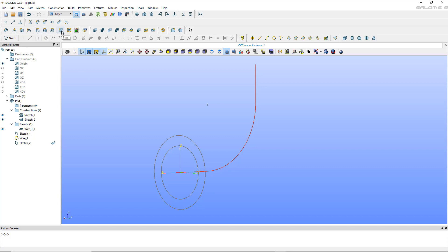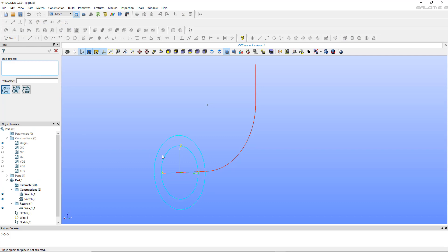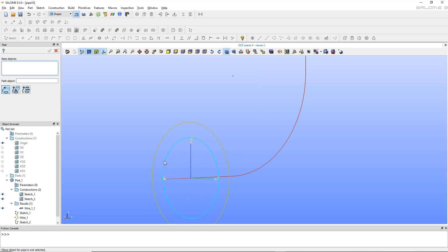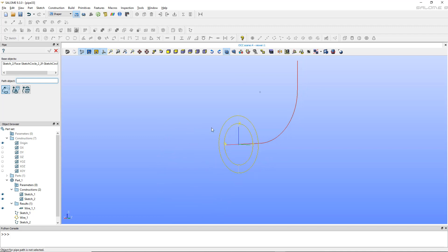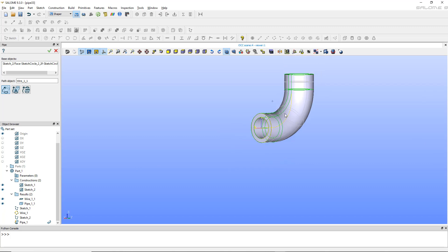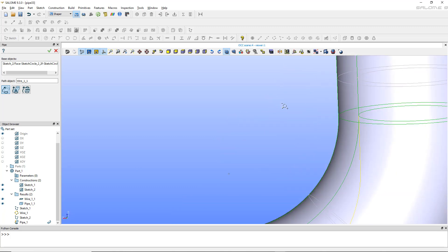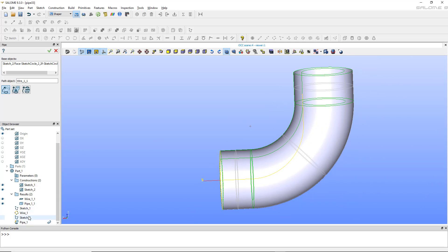Now let's extrude — actually it's not extrusion, there is a command called Pipe, so I'll use that. Let's choose the cross-section as the base object. Make sure you select the surface, not just the edges — you have to click in the middle of those two circles to select the surface. Now let's select the path object: I'll select the wire. You have to select the one shown under Results in the tree, because there are two types of shapes — the input commands and the results. The wire I created appears as a result, so that's the one to select. Validate and now I have the first part of my model.